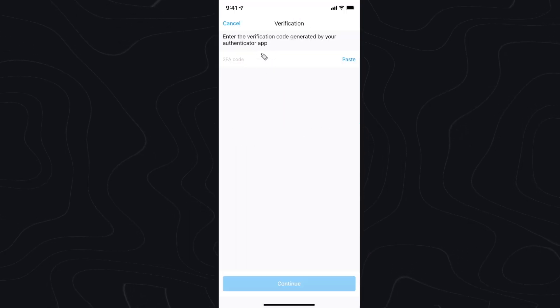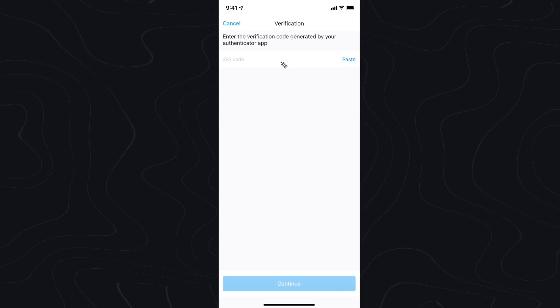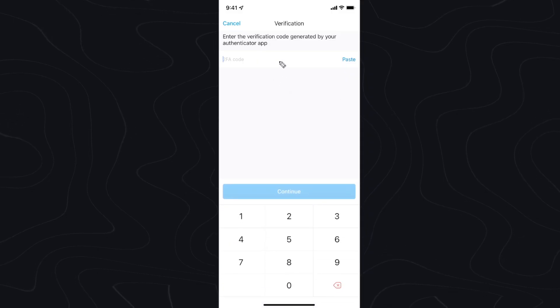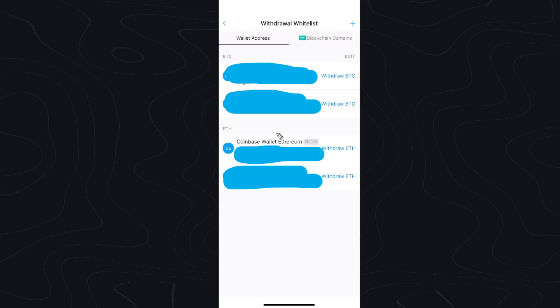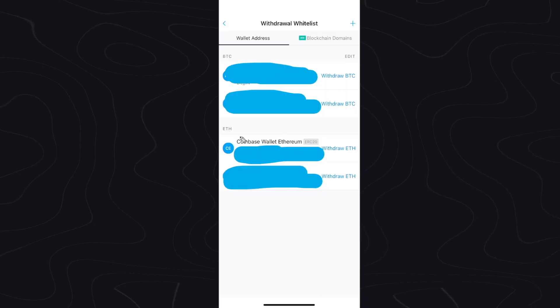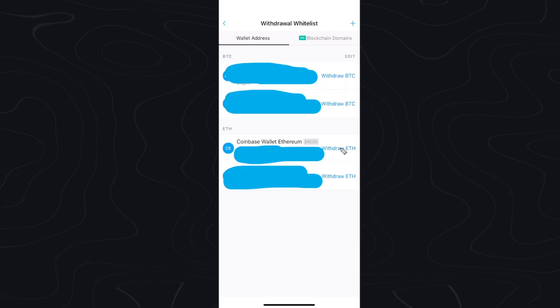Now we need to paste in a two-factor authentication code, so just go back to your authenticator app and then click on where it says paste right here. Then click on continue. And now we want to go to the Coinbase wallet that we just added and click on withdraw.